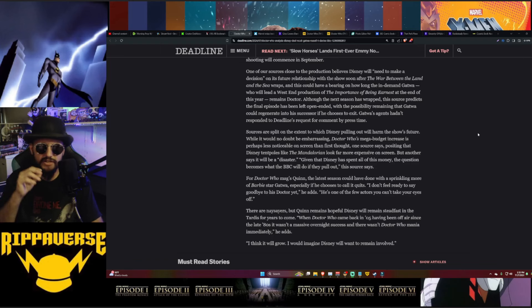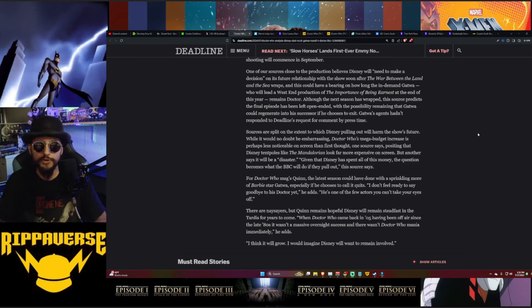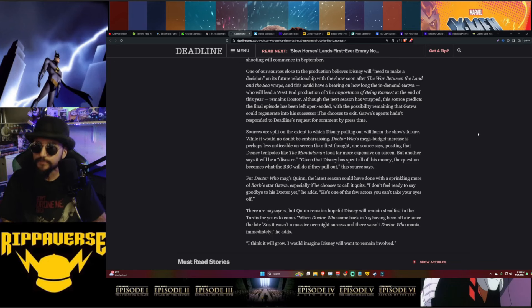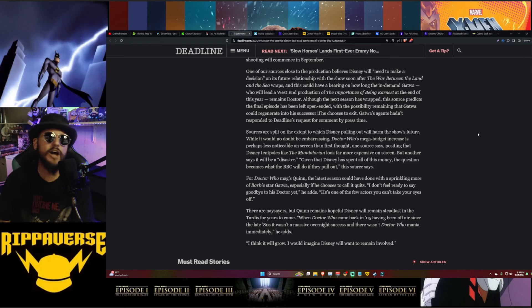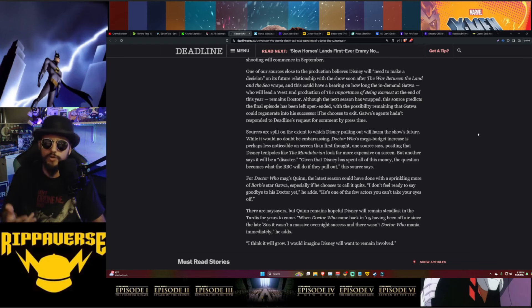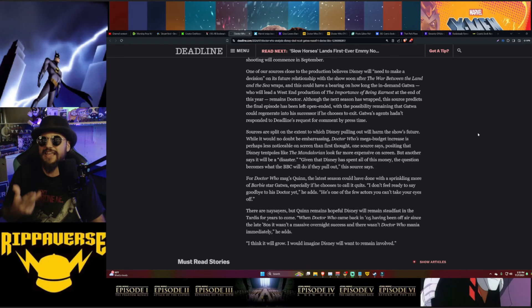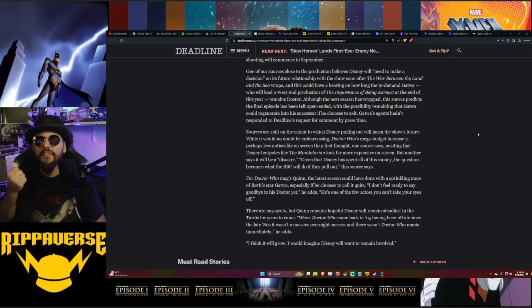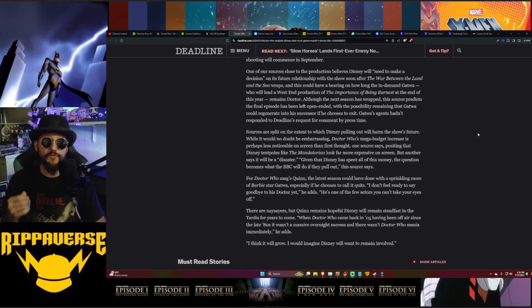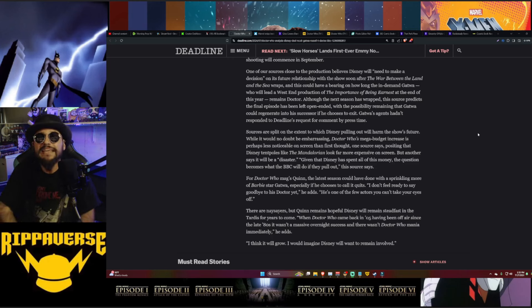Sources are split on the extent to which Disney pulling out will harm the show's future. Well, it would no doubt be embarrassing to Doctor Who's mega budget increase, which is perhaps less than noticeable on screen than first thought. It would be no doubt embarrassing, especially considering the fact that they've already spent at least 130 million dollars on the show. But if they're doing a second season, it sounds like they've spent hundreds of millions of dollars on the show, well over the 200 million dollar mark, and they're not even done with everything yet, boys and girls. This is a seriously massive loss on an investment. This is absolutely pathetic. Doctor Who's major budget increase is perhaps less notable on screen than first thought. One source says, posturing that Disney tentpoles like The Mandalorian look far more expensive on screen.